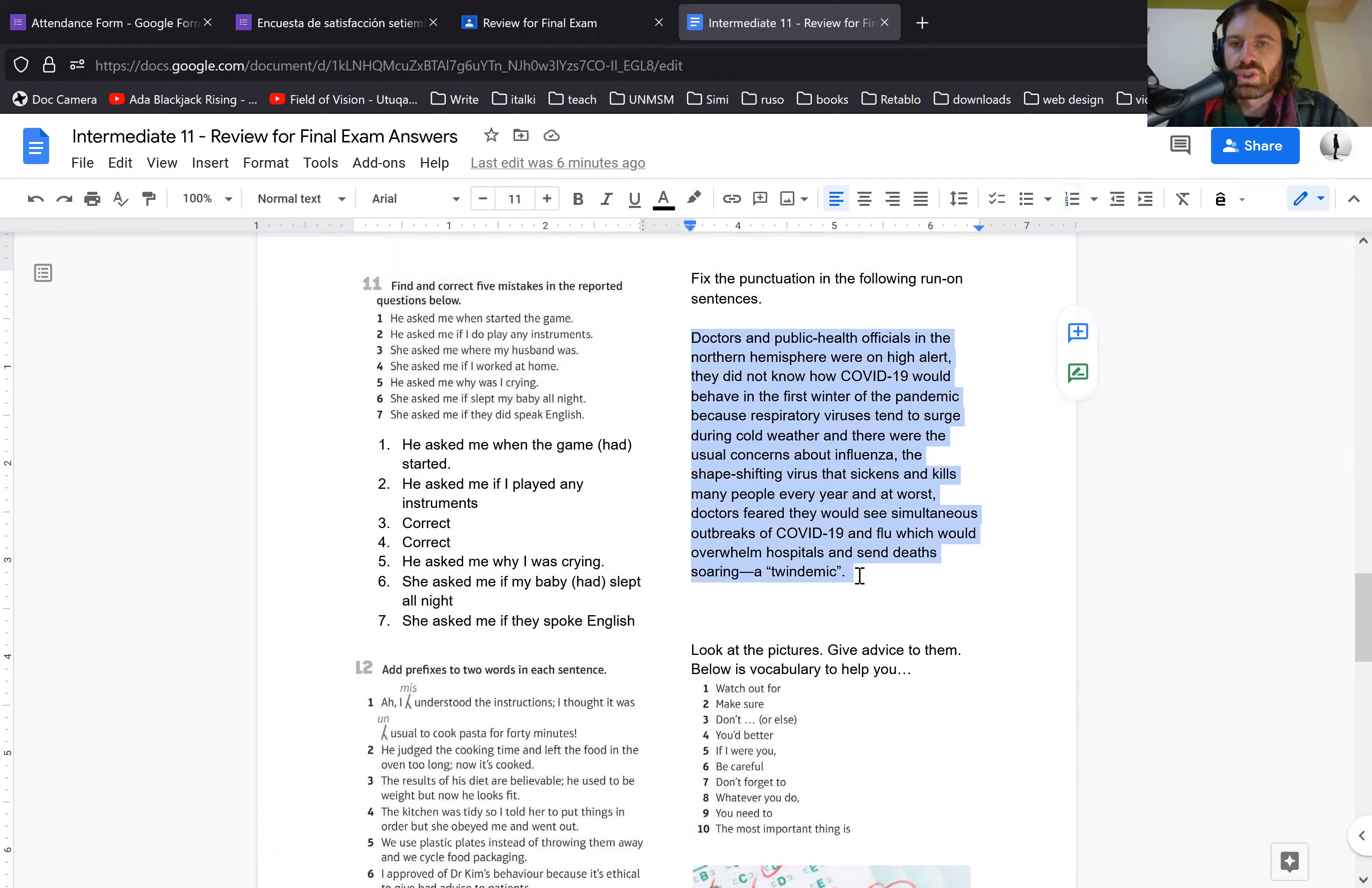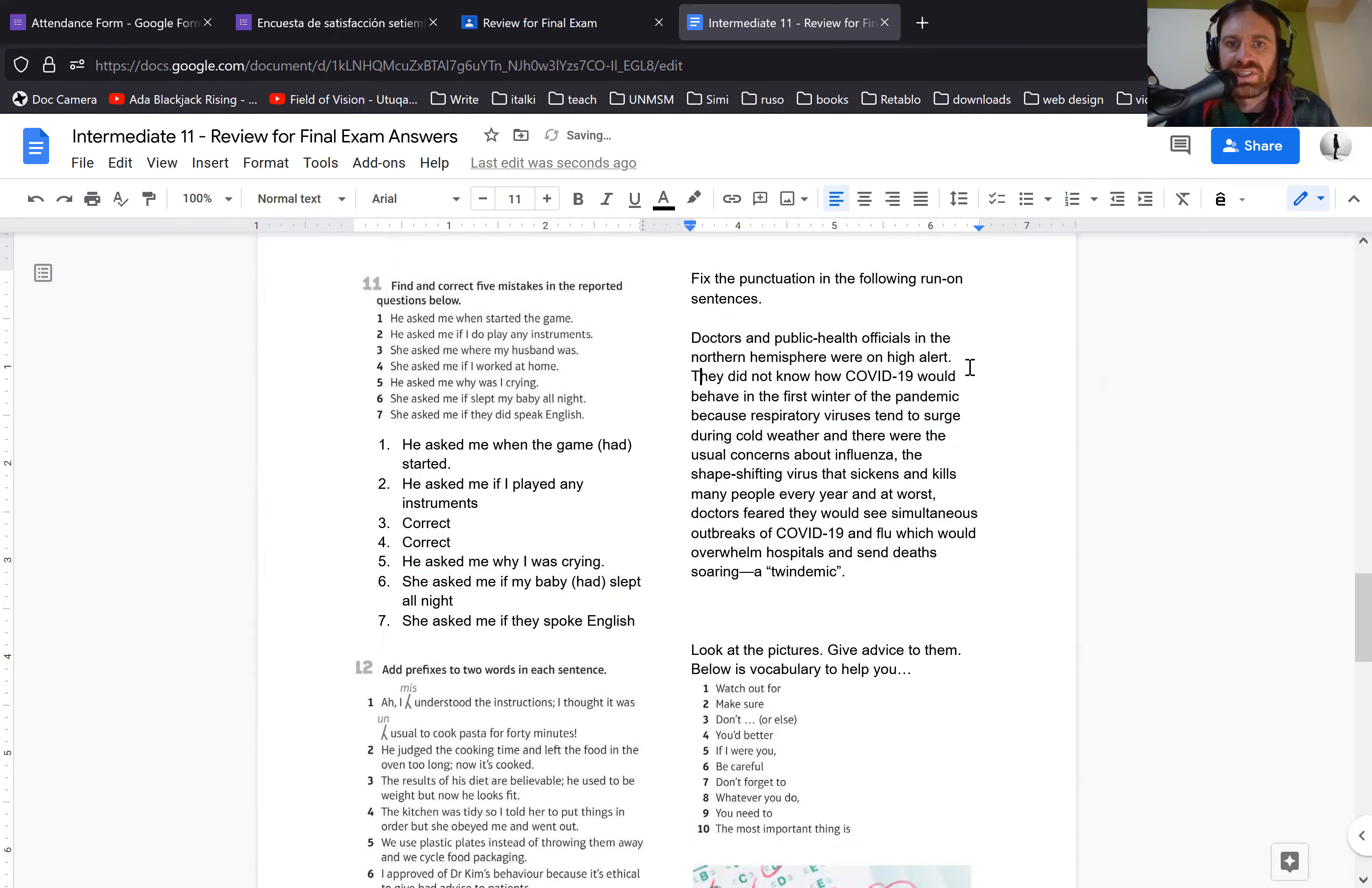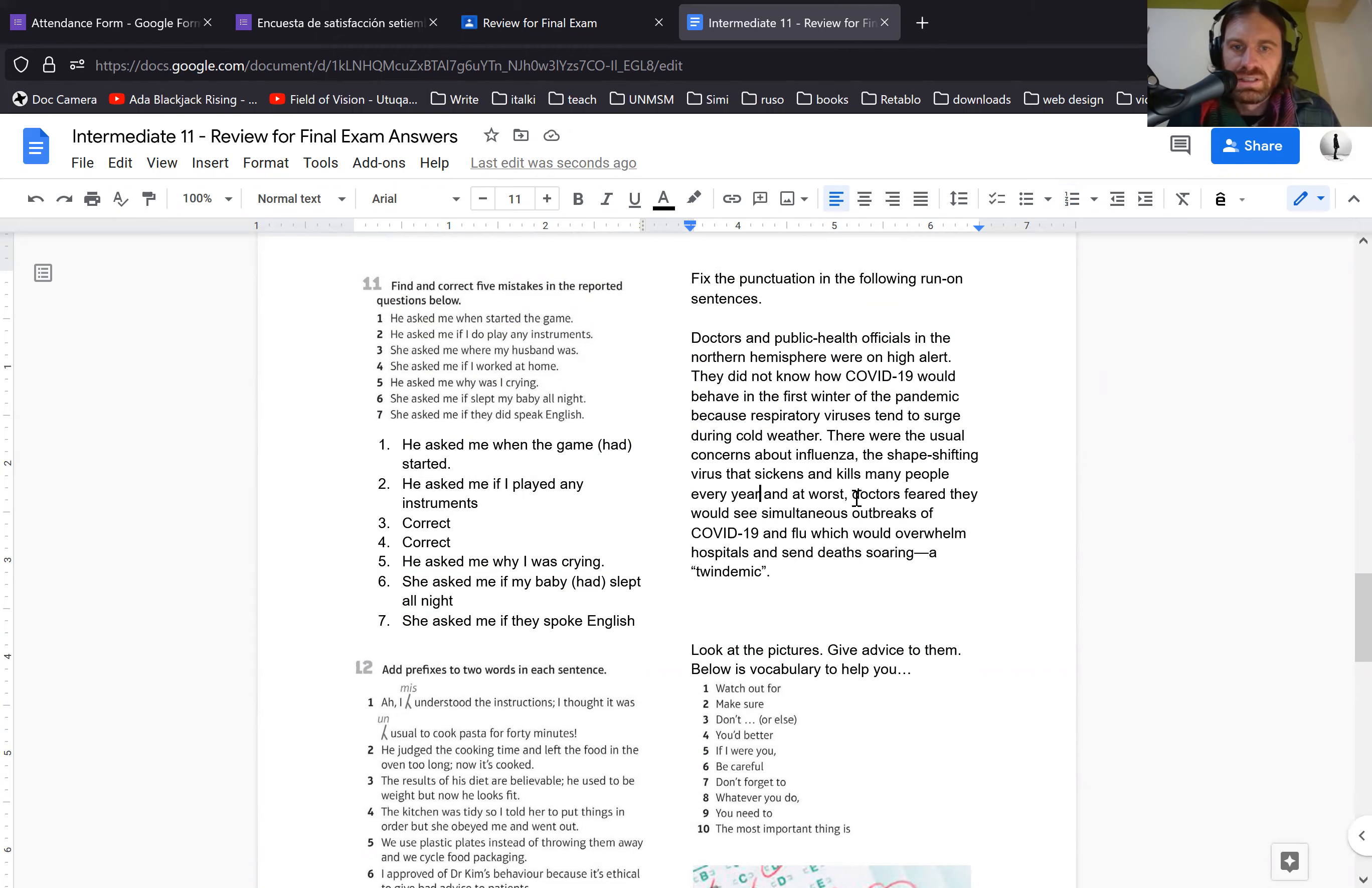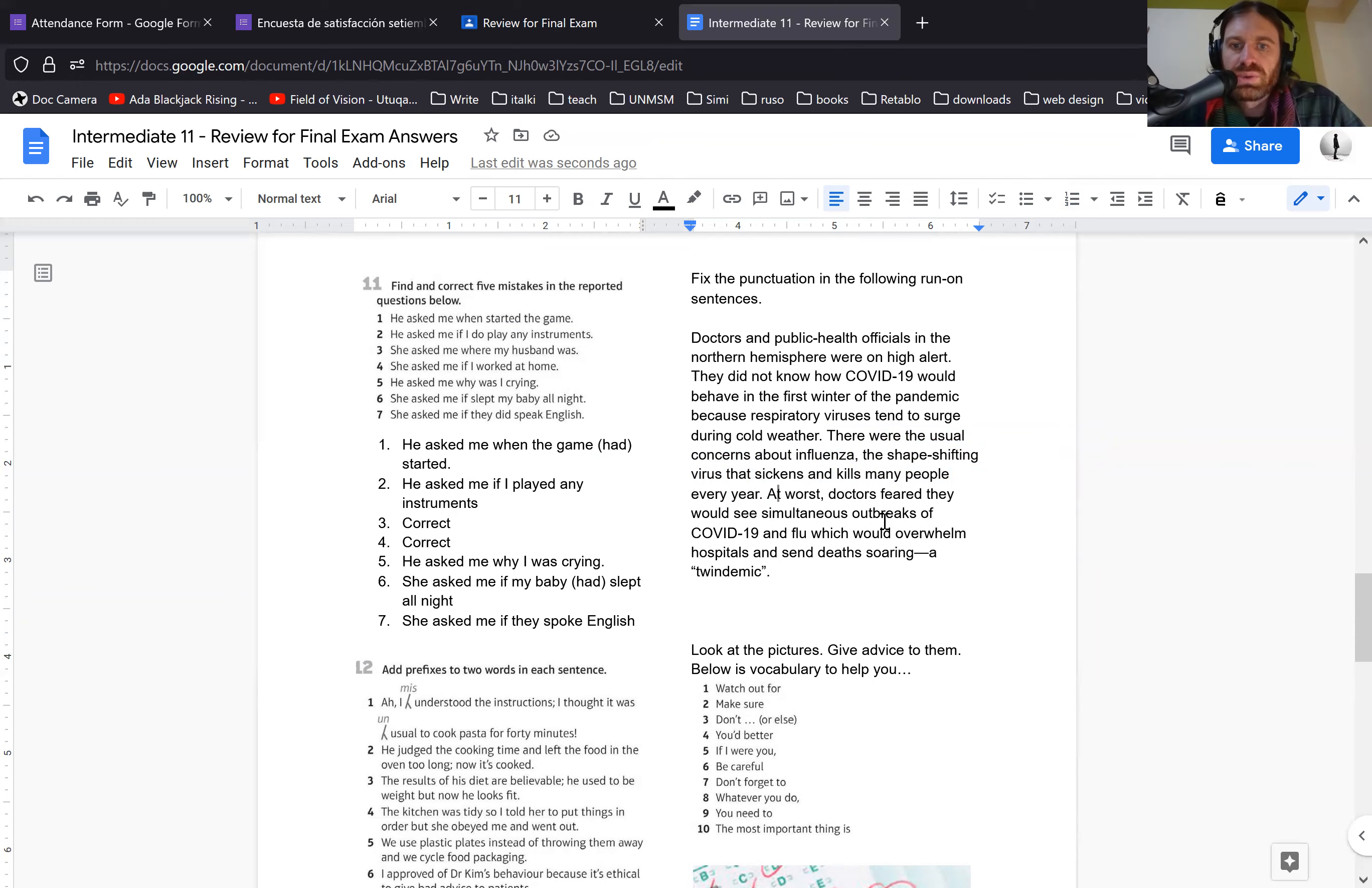There are many ways to shorten these sentences and make them more concise. I'll give you one example, but there's more than one way to do it. So doctors and public health officials in the Northern Hemisphere were on high alert. This is a good spot for a new sentence. They did not know how COVID-19 would behave in the first winter of the pandemic, because respiratory viruses tend to surge during cold weather. I would never use more than one and in the writing if possible. There were the usual concerns about influenza, the shape-shifting virus that sickens and kills many people every year. I would make this a new sentence, but I would not separate these two.